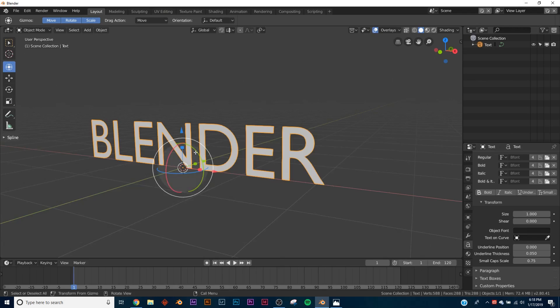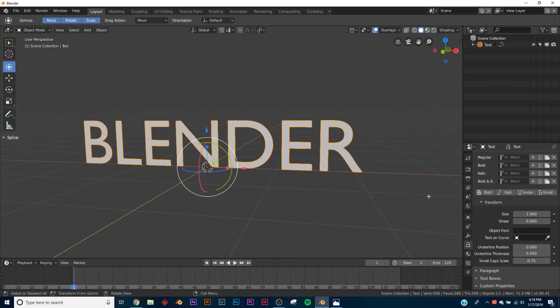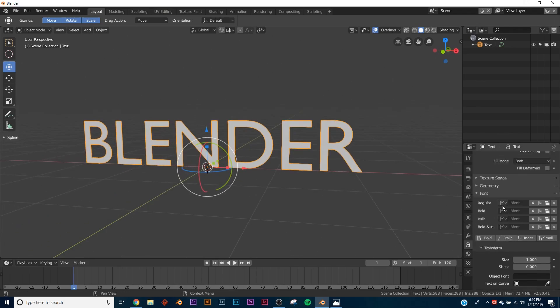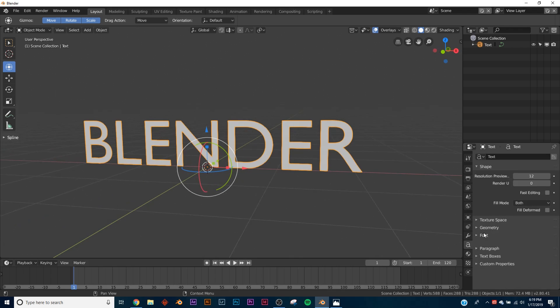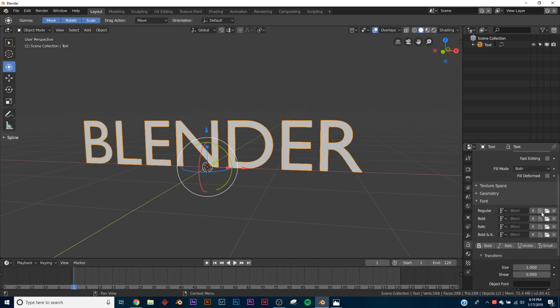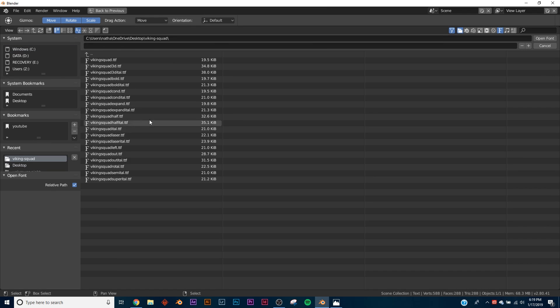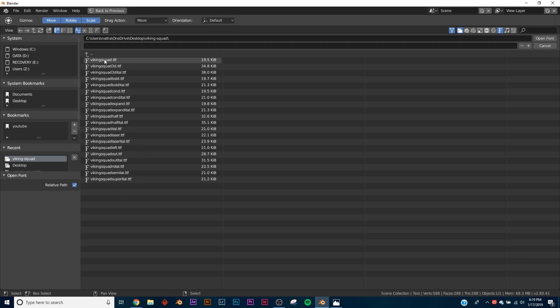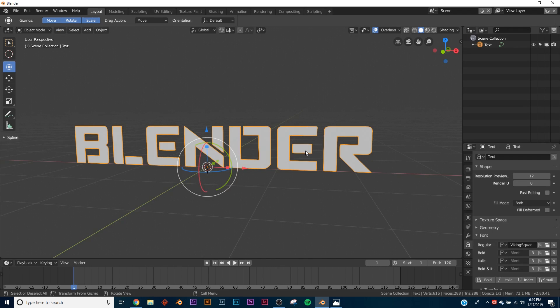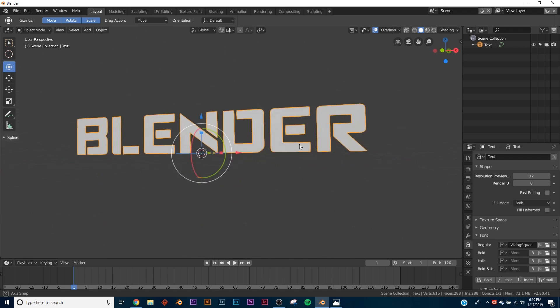So download that font, and right here you're going to see a tab that says Font. You're going to click this little folder and navigate to where you saved that folder. You're going to see the Viking Squad font. I picked the first one up here - I haven't messed with any of these, they're probably slight variations. So there we have it, a good font.